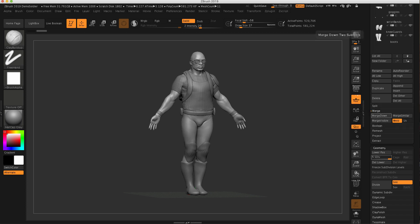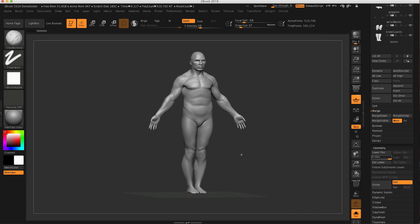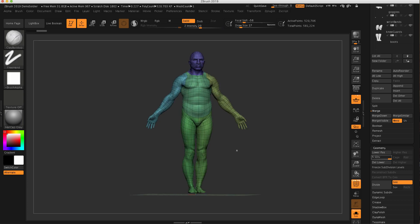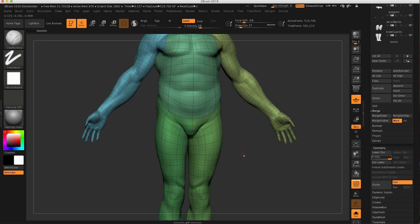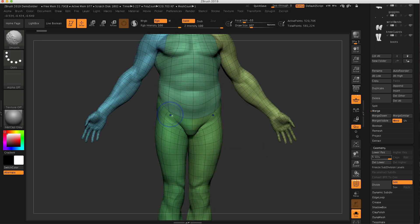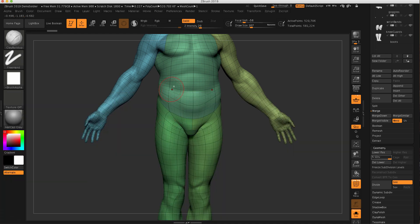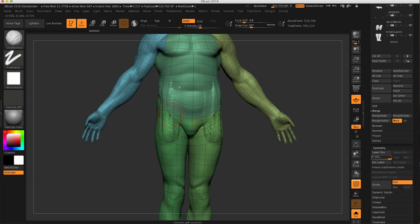ZBrush is now taking the body, the top half, and merging with the bottom half. Let's take a look. If we turn ourselves into solo mode here, turn on polyframe, you can see that everything is merged. I can sculpt across and I'm good to go.